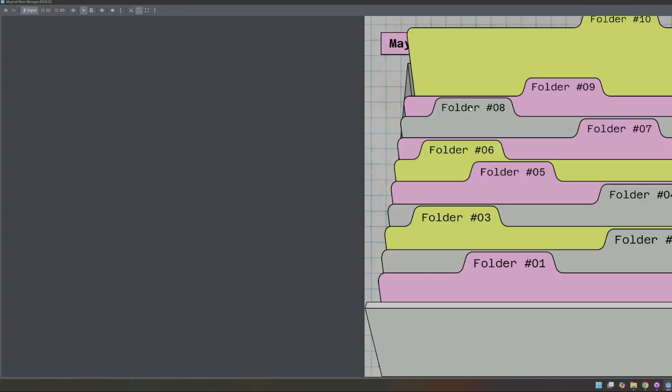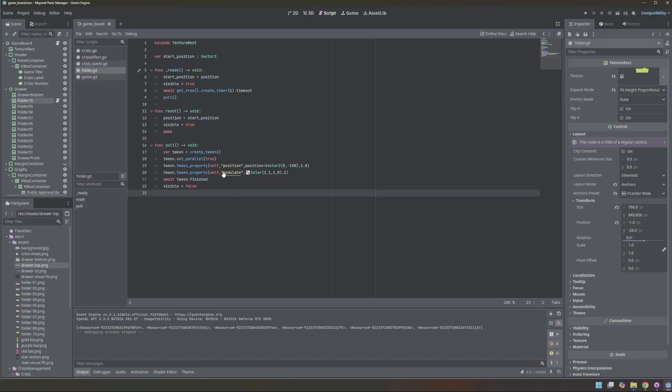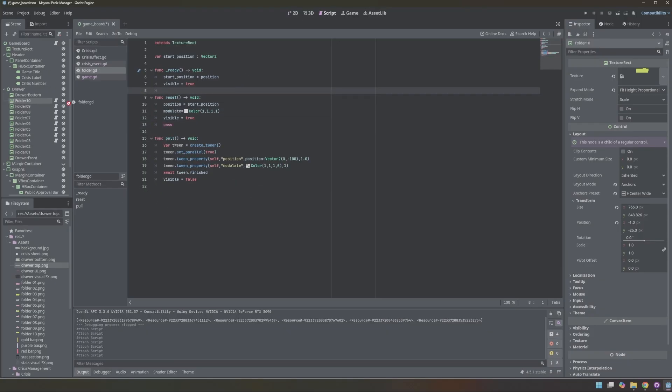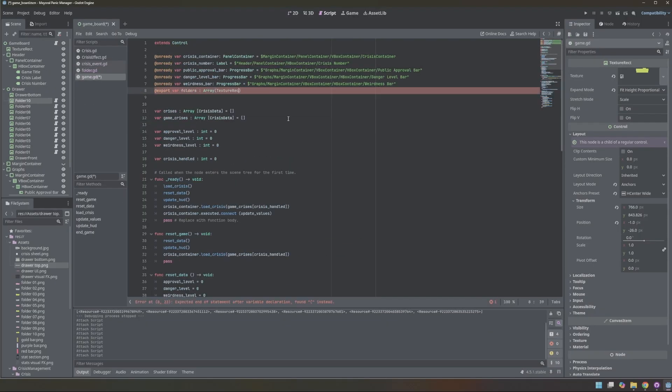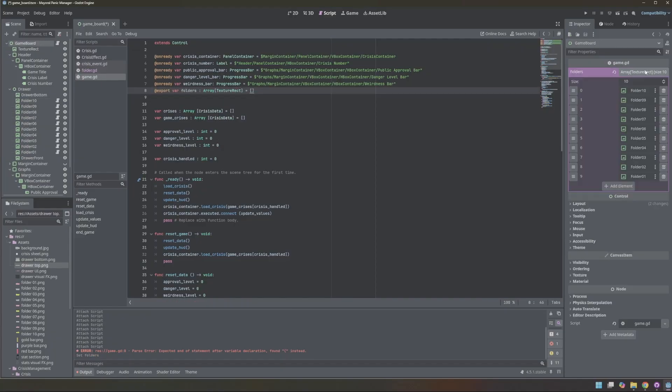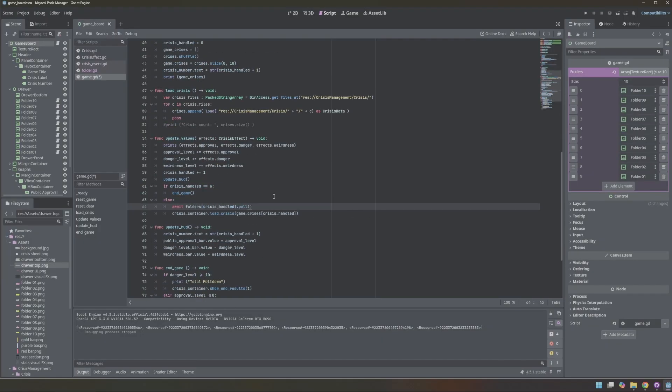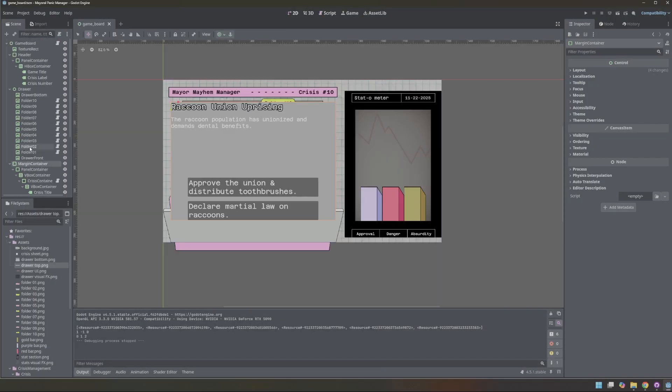I then stored all the folders in an array to easily cycle through them. However, I loaded the array backwards, which caused folder 10 to appear for crisis 1. I didn't notice this until playtesting when my wife pointed it out.